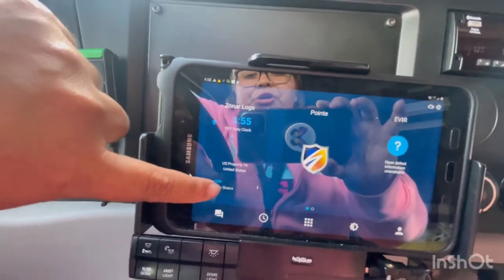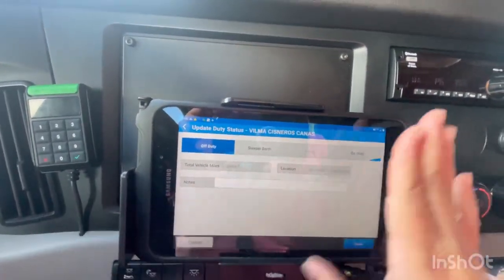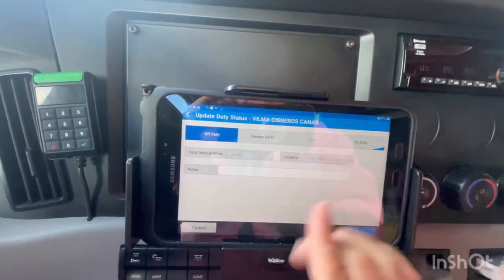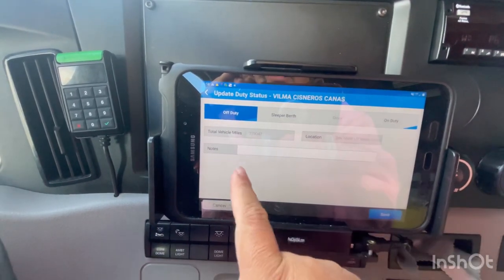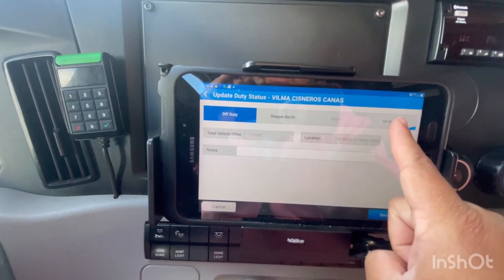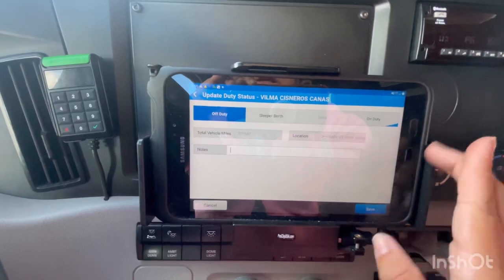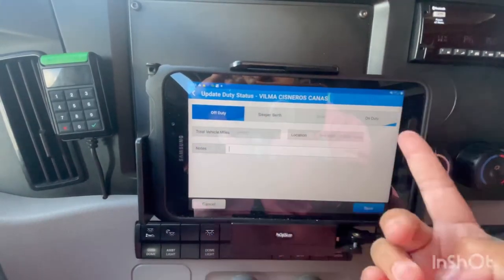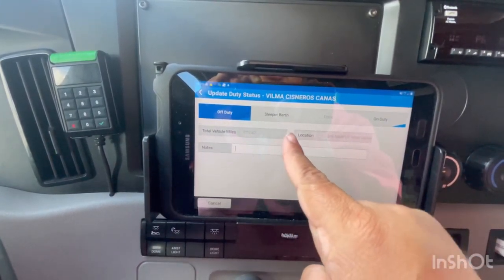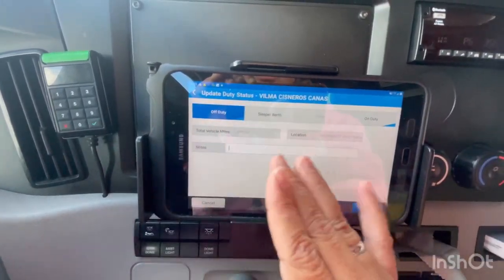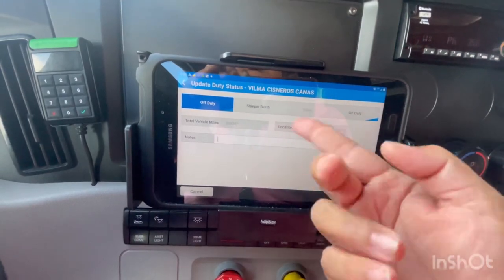To check or change your duty status, you go right here. Since the tablet is properly mounted, you're able to see the truck mileage and your current location. If you want to change from off duty to on duty for pre-trip, you press 'on duty' and then add a comment like 'pre-trip on truck and trailer number.' Same process for sleeper berth.